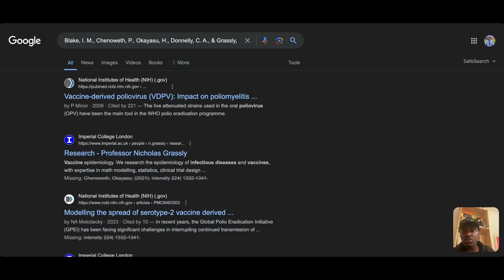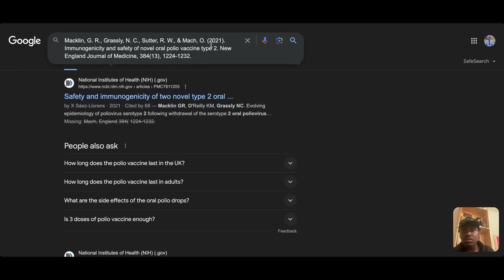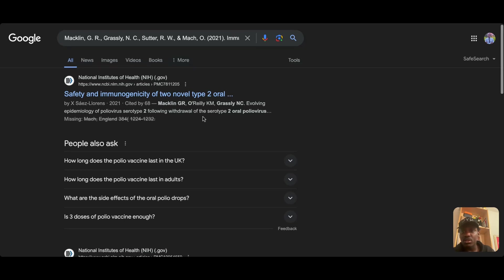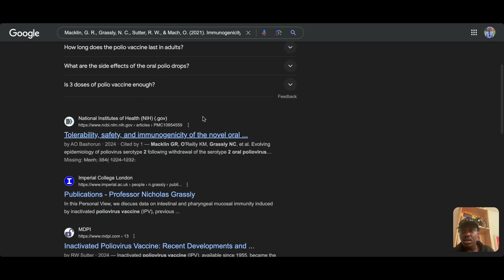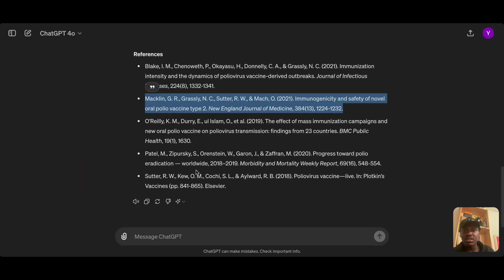Let me also do a direct Google search for the second reference. It doesn't exist — Google is showing some matches but none are actually the paper. This reference was also made up.